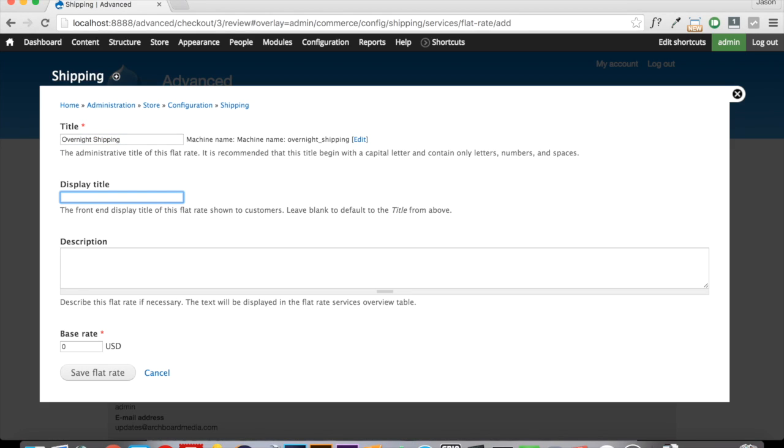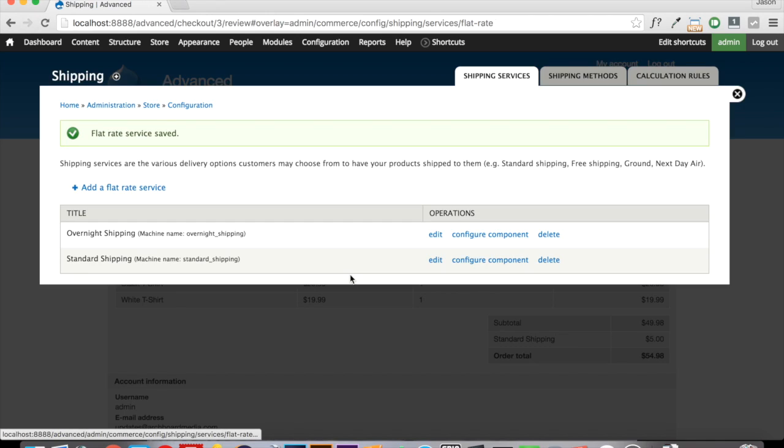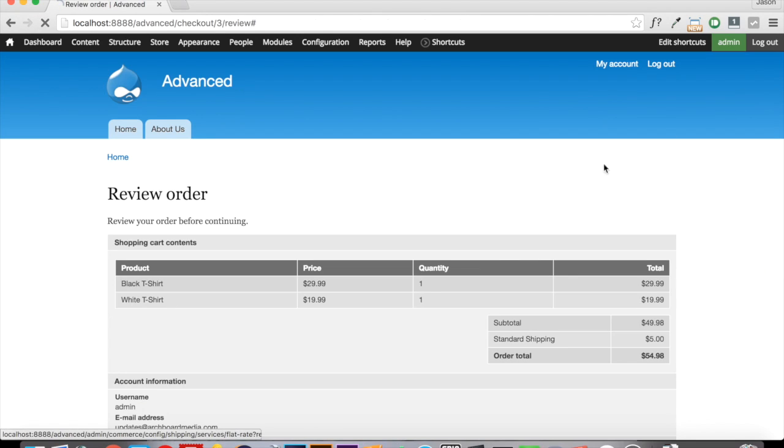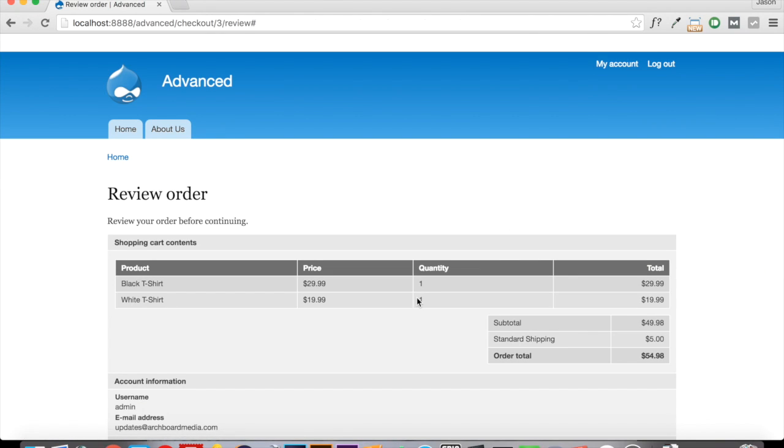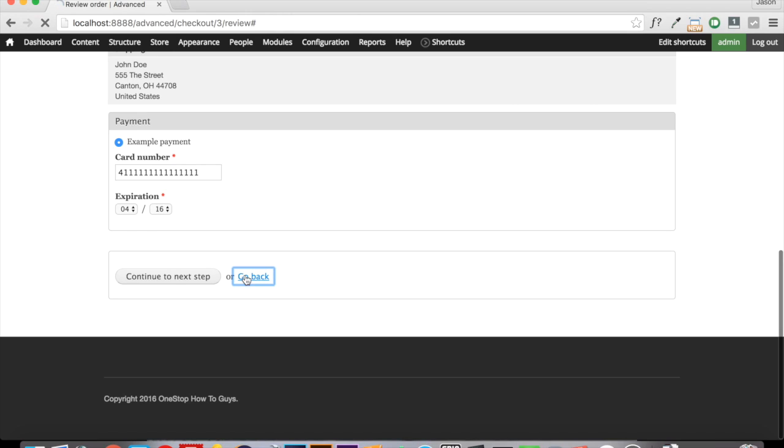And let's just call this Overnight Shipping. And we're going to enter in that as our display title as well. And let's say that overnight shipping is $15. That's a little more money to get it there a little quicker. If we go back...